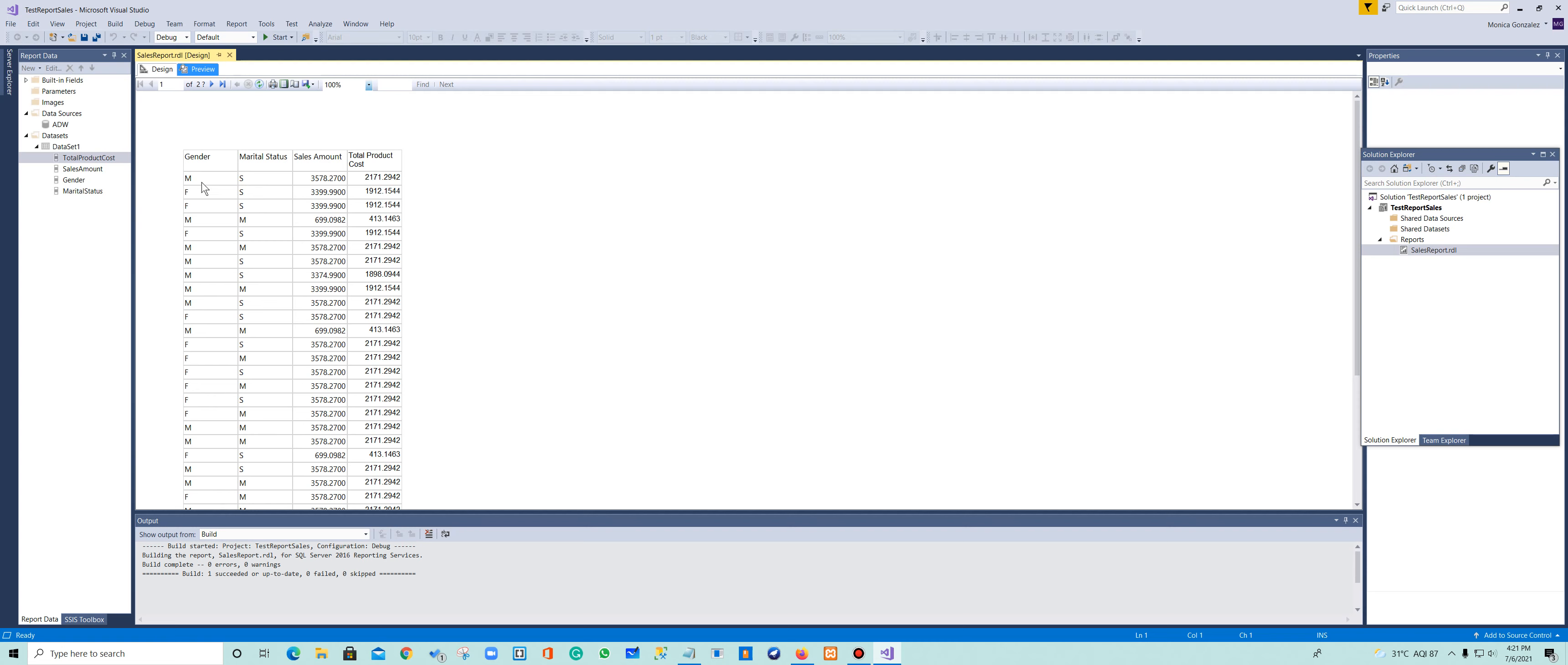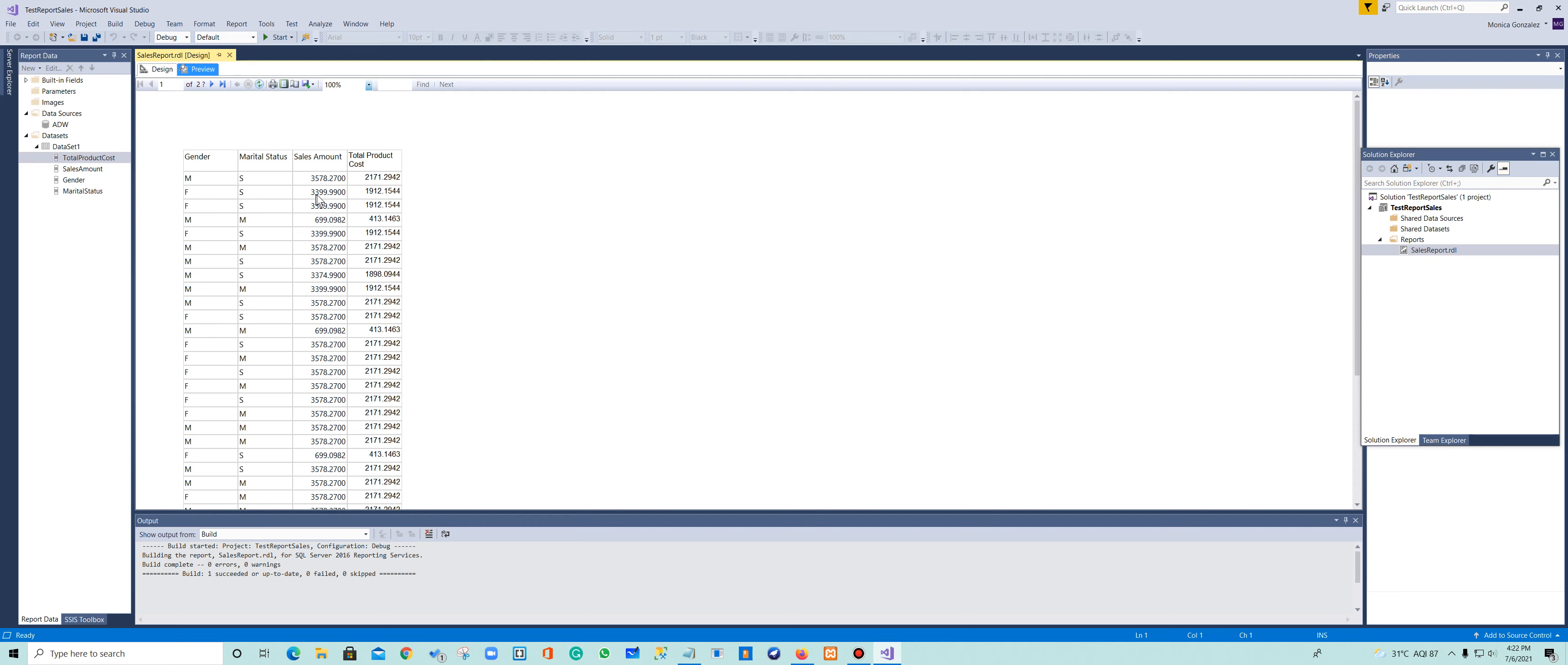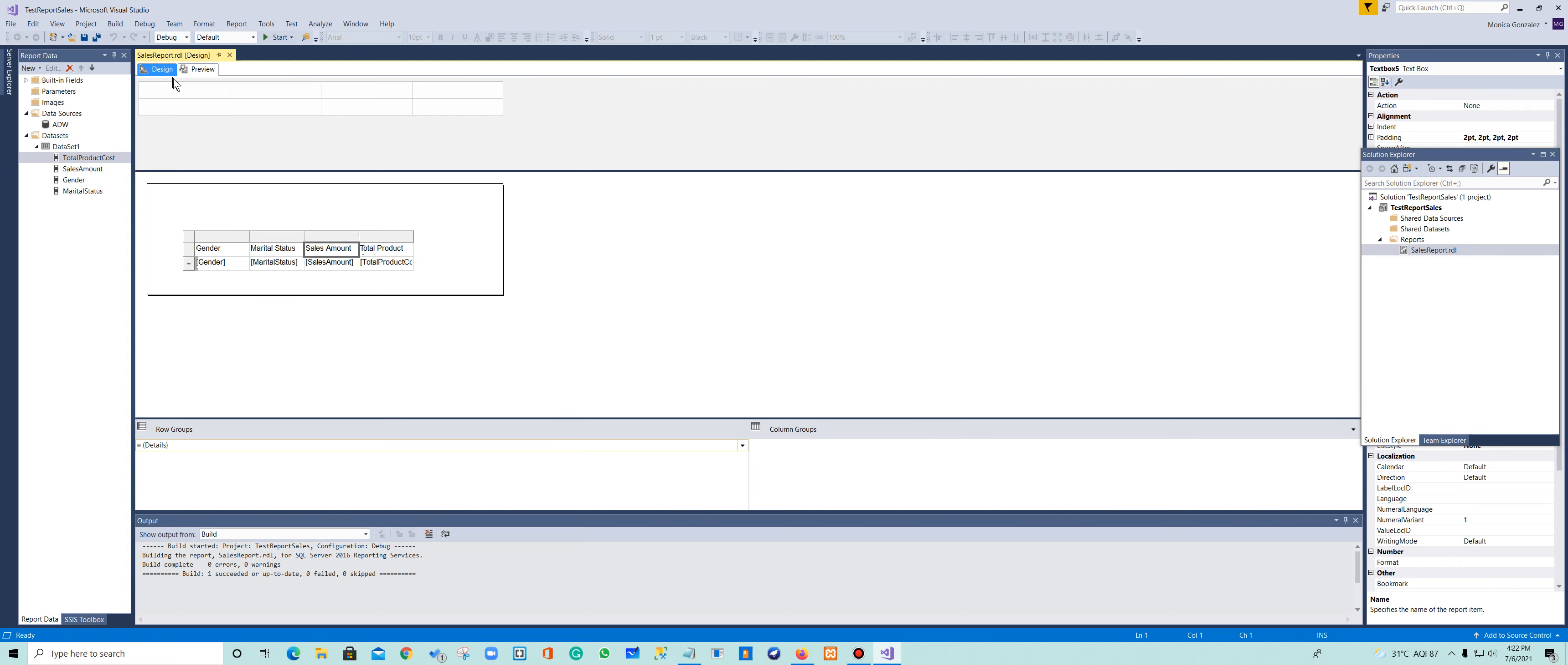So a male that is single bought $3,578. Let me see who is the one who buys the most. Female, single. So now we have to add the name of the product to see how much that they sold. I think that's another good thing to have. So females that are single bought, I don't know the name of the product, but bought $3,399. So you can add as many columns as you want that will make you analyze your data. Very good.